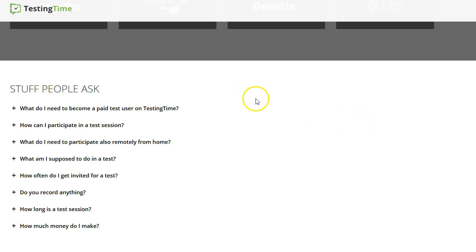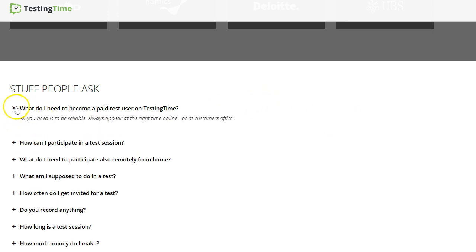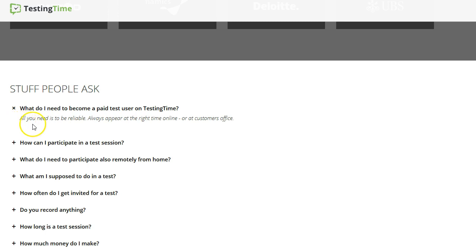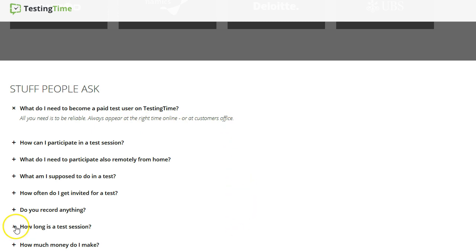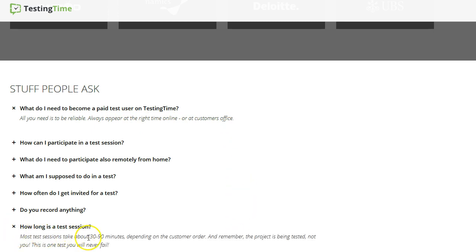All right, here we got some more information that people usually ask. What do I need to become a paid test user on Testing Time? Let's see. All you need is to be reliable, always appear at the right time online or at the customer's office. How long is a test session? 30 to 90 minutes.